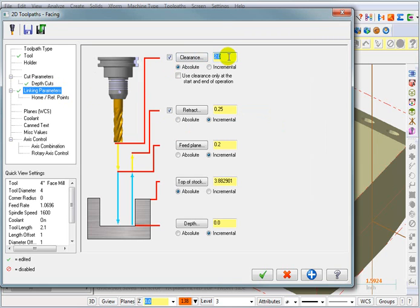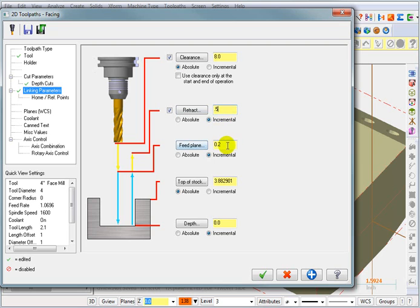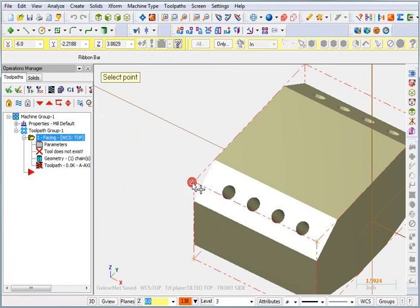For my retract height, I'll set that to a half. Feed plane, two hundred thousandths. And for my top of stock, I want it to be at this point. This point is the highest peak on the corner.